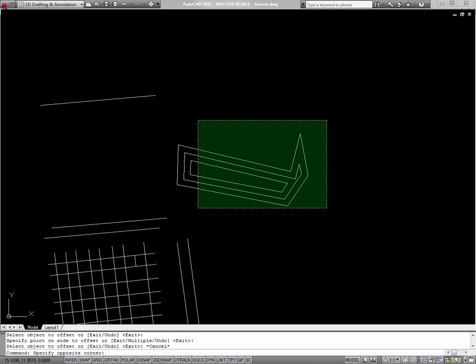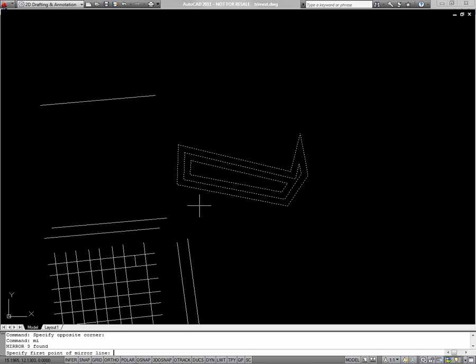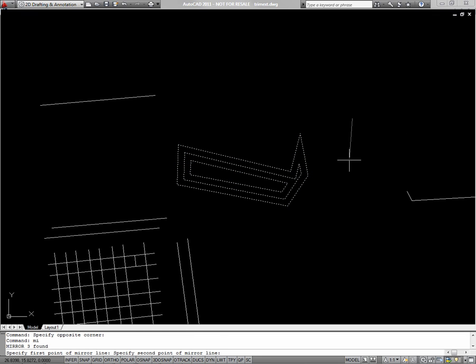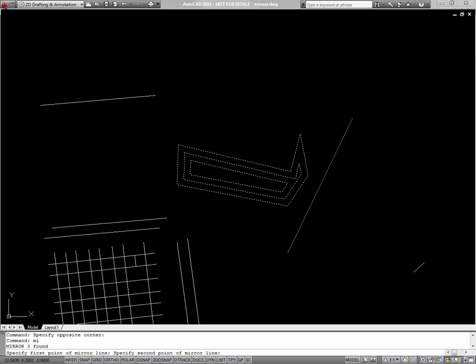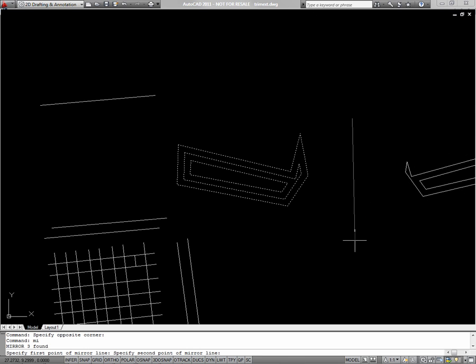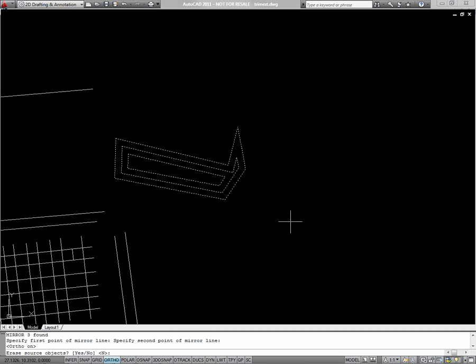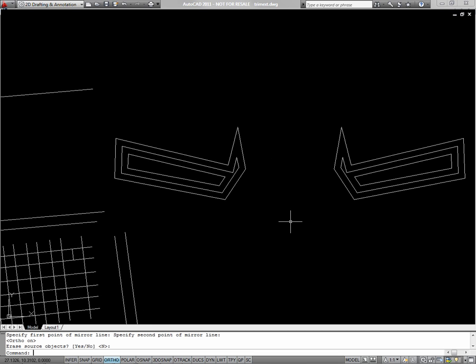Next, I'll show you the mirror command. If I select an object or objects and type MI for mirror, I can mirror these objects over a mirror line. I'll pick one point to start my line, and my second point will define the mirror line. I'll use ortho to make a vertical line, and the objects will be mirrored.